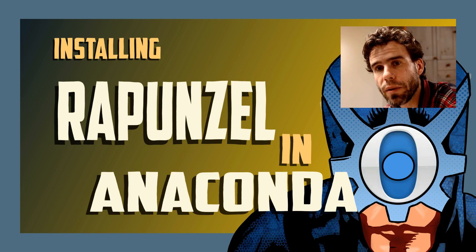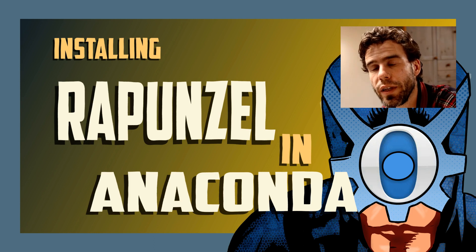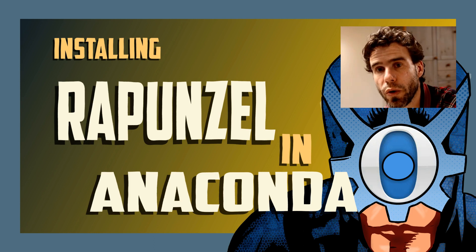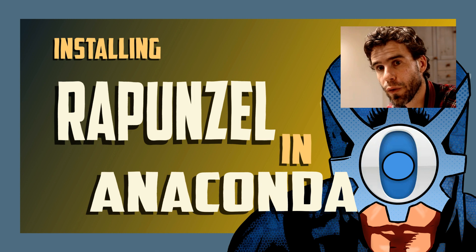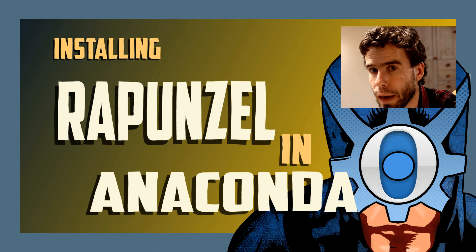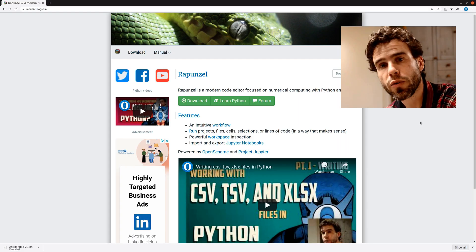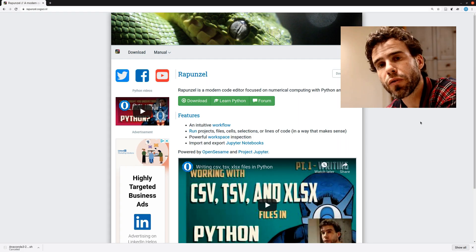Hi, my name is Sebastian Matteau, and in today's video, I would like to show you how you can install Rapunzel through Anaconda. Now, what is Rapunzel? First things first.